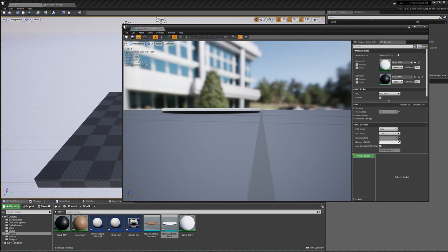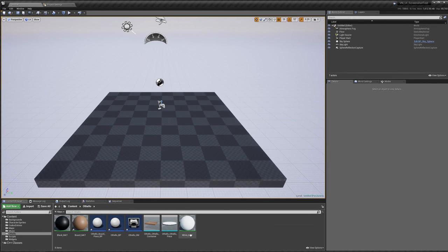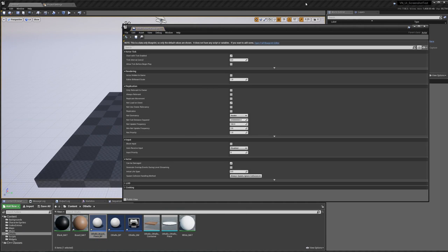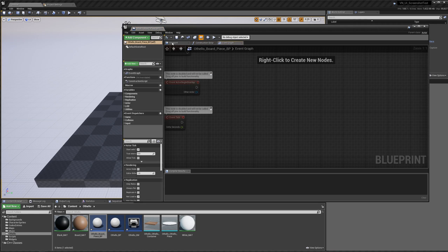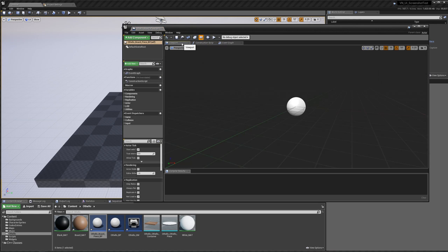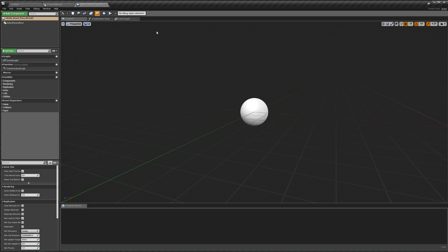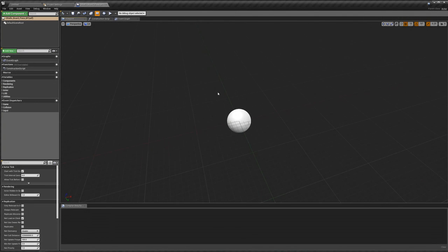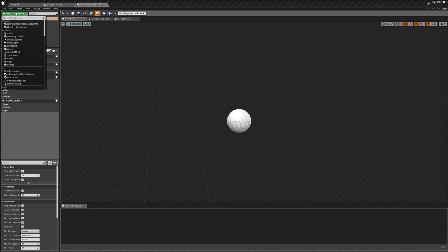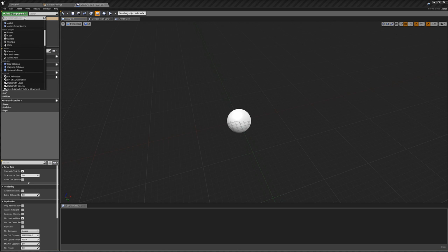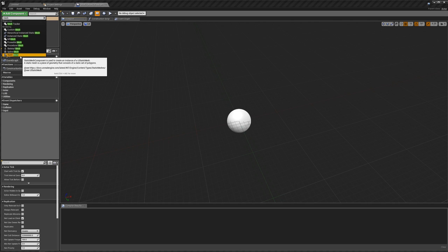If you look at it now, you'll see that it's split in half with the white on top and the black on the bottom. Back in our Othello board piece, I'm going to open the full Blueprint editor. In the viewport, when you have an actor, you have a viewport tab where you can change how your actor looks. Over on the top left, you can click add component, and what we're going to add is a static mesh. The first static mesh is just going to be our board.